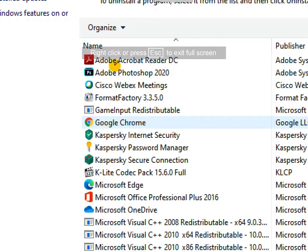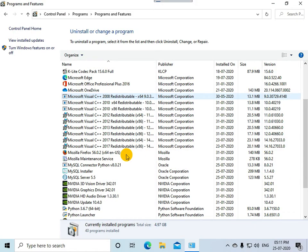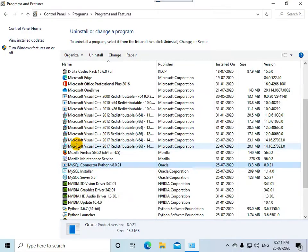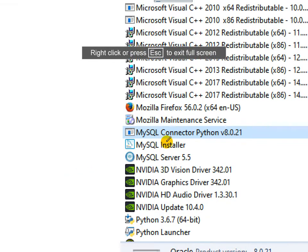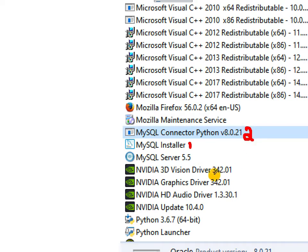From this list, you can select the program that you want to uninstall. Before you uninstall MySQL, it's better that you first uninstall MySQL Installer, followed by MySQL Connector for Python. After that, you can uninstall MySQL Server 5.5. So first I am going to uninstall MySQL Installer, then the connector, then MySQL Server.